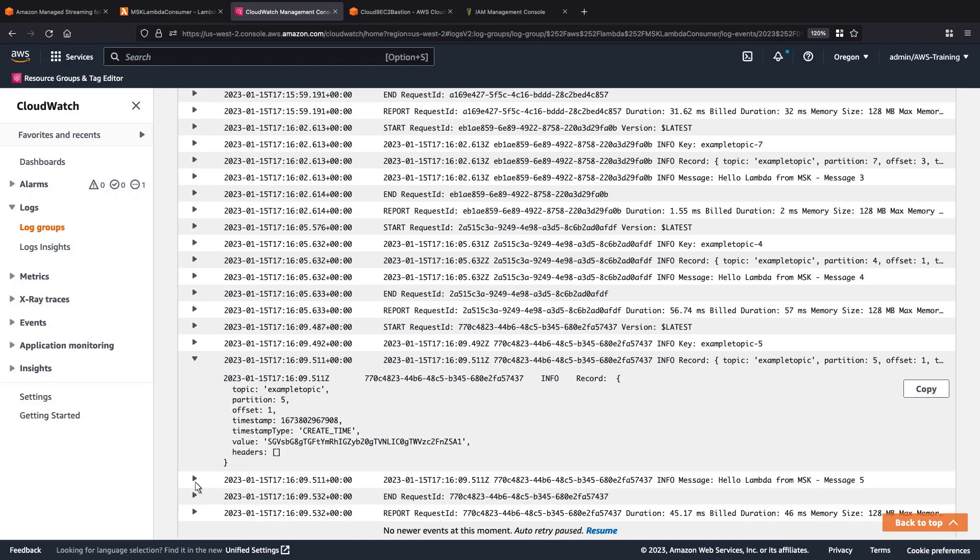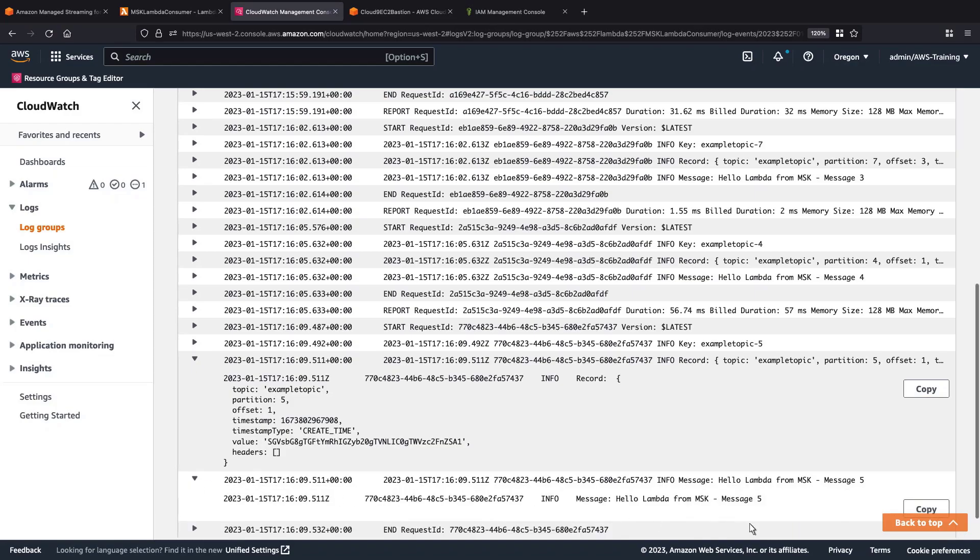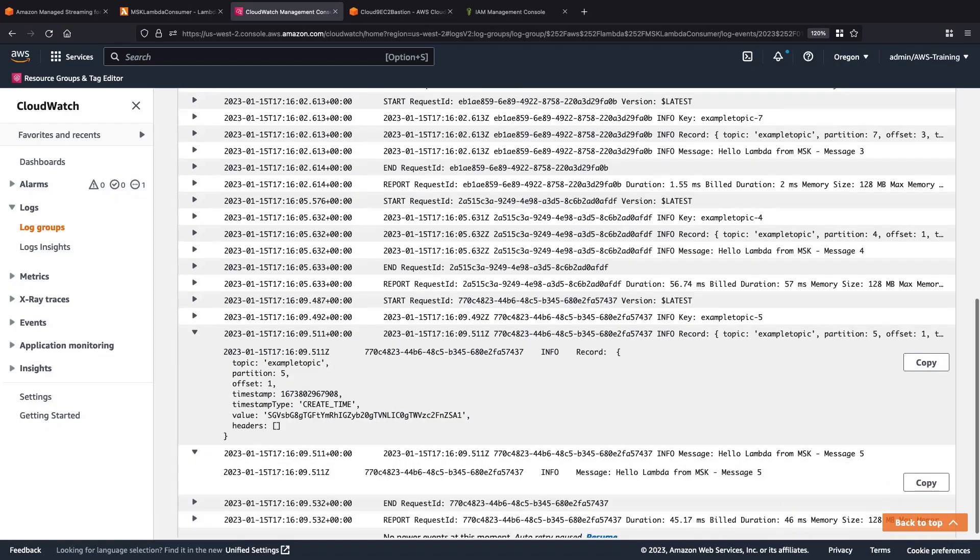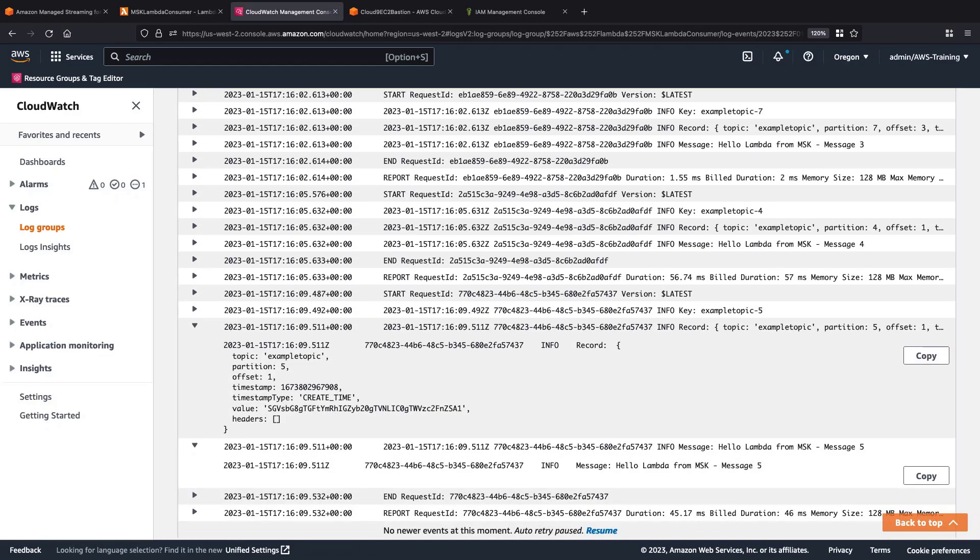Once the message has been decoded, it is logged as well. Here, we can see the message that was sent from MSK to Lambda.